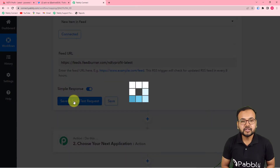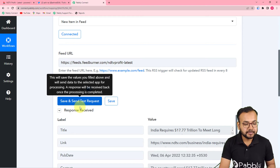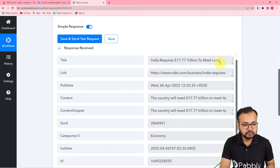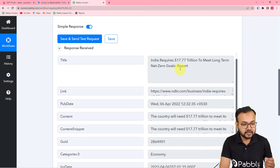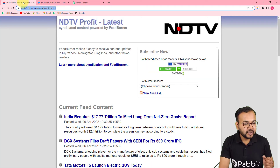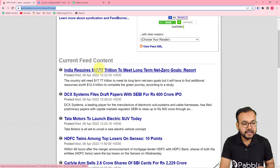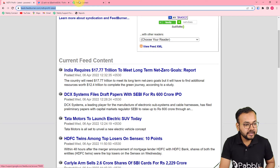Now click on 'Save and Send Test Request' and it will fetch the most recently added feed from your website. You can see it is showing the title: 'India requires 17.77 trillion dollars to meet long-term net zero goals.' This is the most recent feed from the RSS section, and it has been fetched here to work as test data for us.